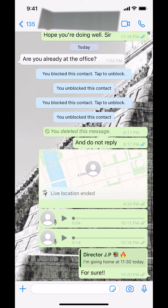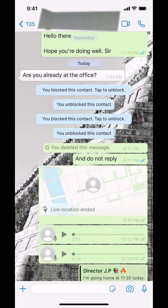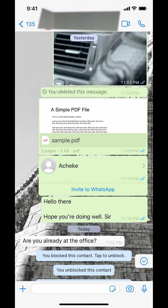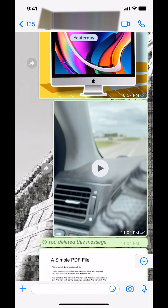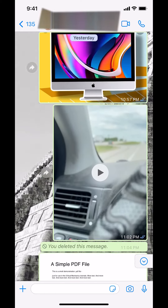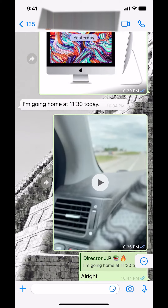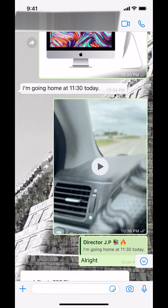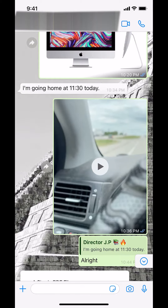Then once you tap on the person you arrive here, just make sure you scroll down or scroll up until you find the message that you want to delete.